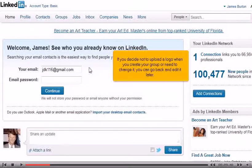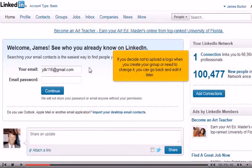While you're here, you can also edit the group name, type, summary, and description if needed.